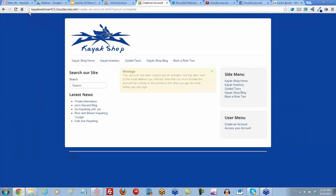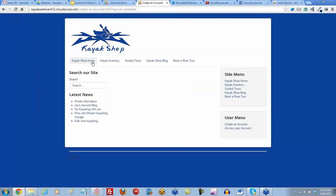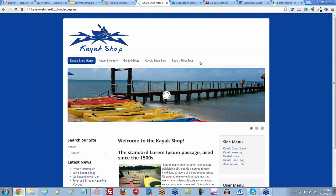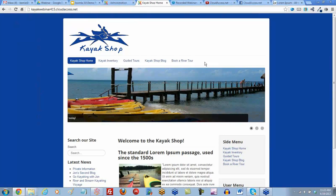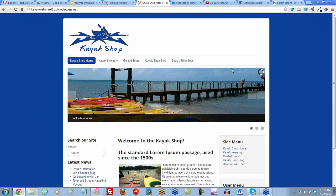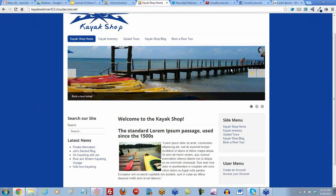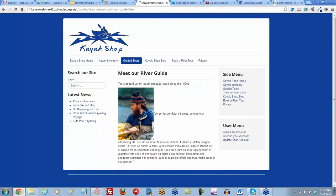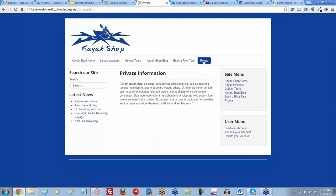Let's return to the front end and refresh and go back to our home page. Notice that menu item doesn't show up. That's because we need to log in as Jen, and then it will appear. Let's access your account and log in as Jen with the password. And our private menu item appears. We get that private information.